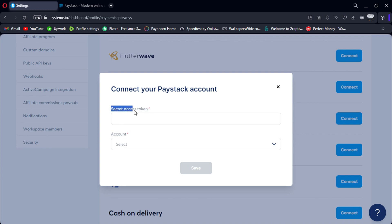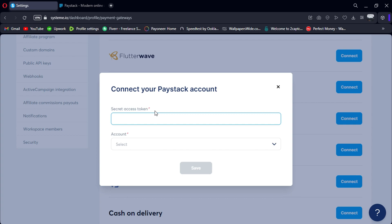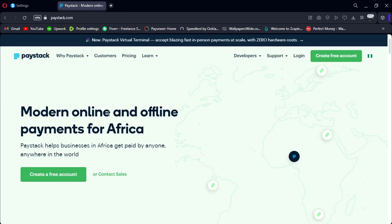System.io will prompt you to enter your Paystack secret access token. To obtain this token, you'll need to log in to your Paystack account.